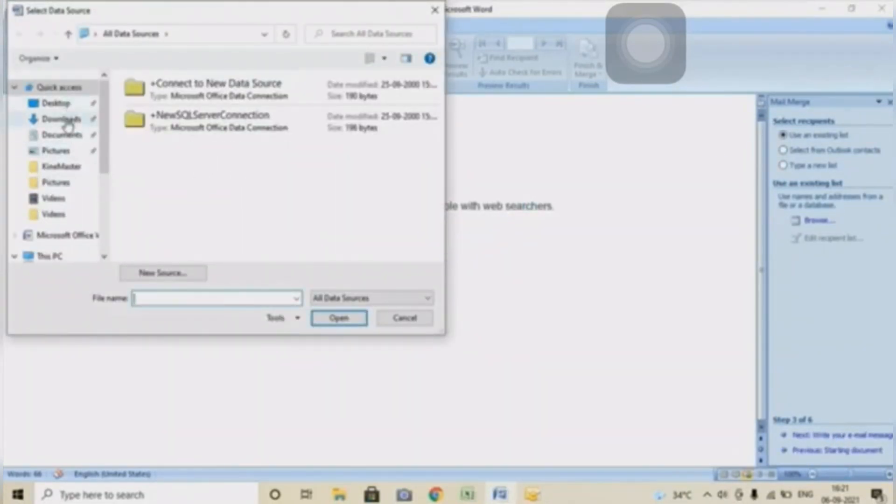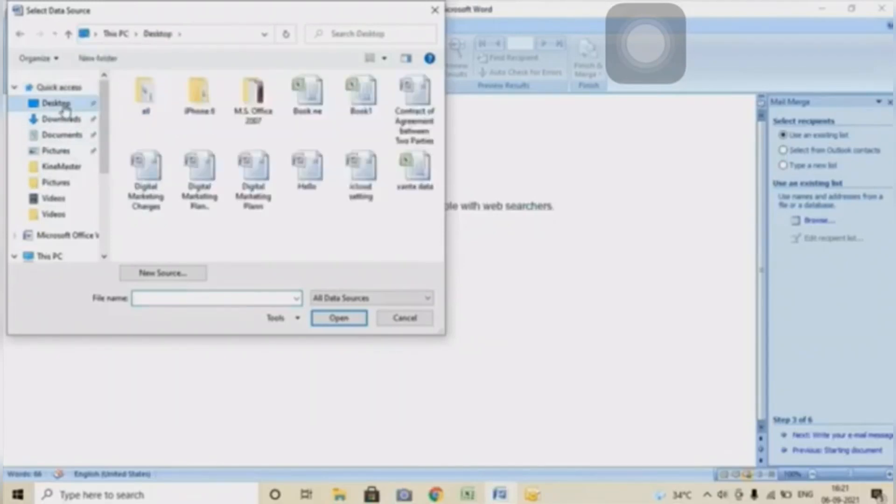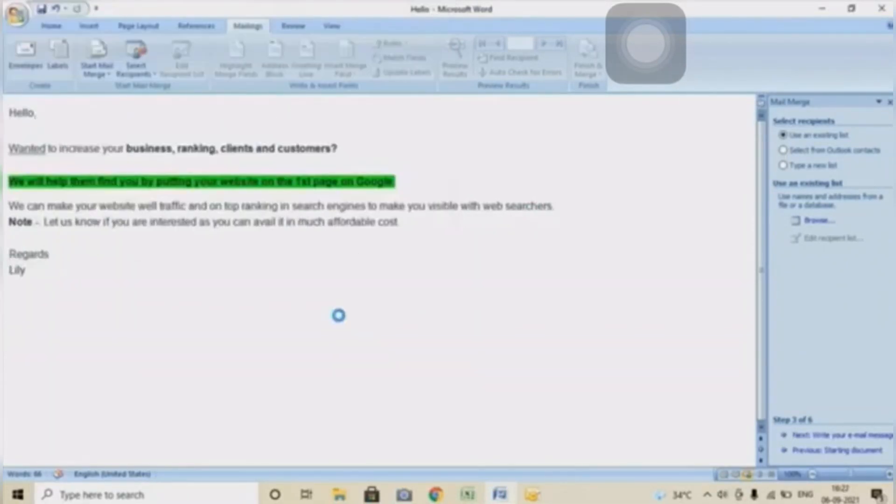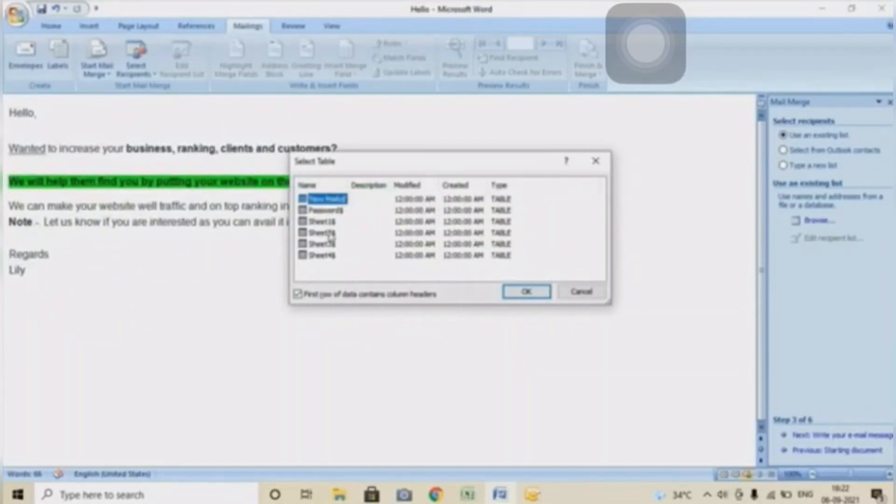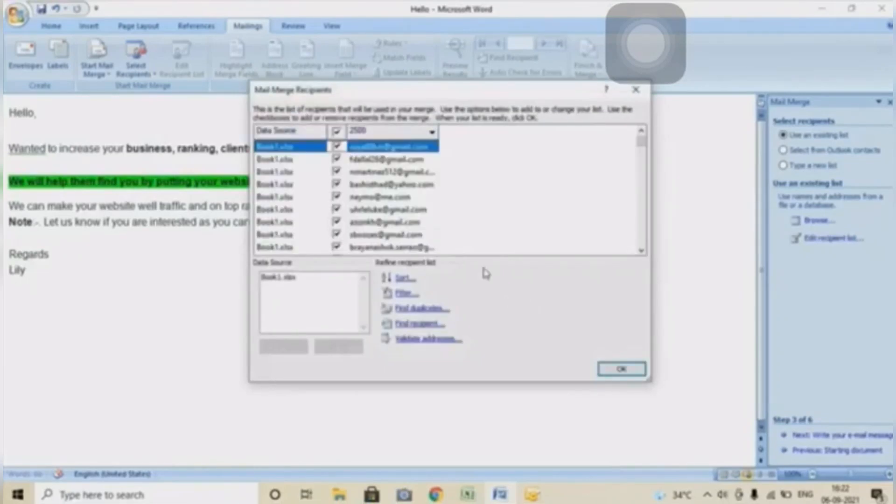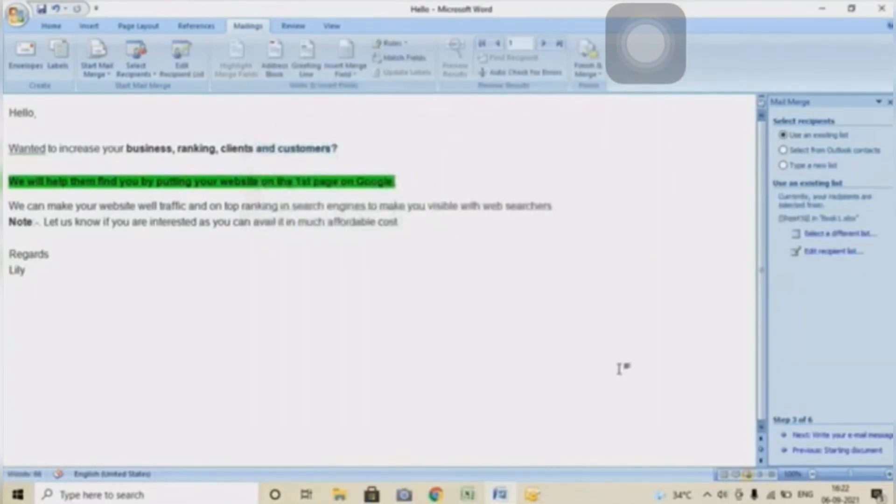Here I will select where I have kept my email list or Excel sheet. Click OK, and then I will click on OK.